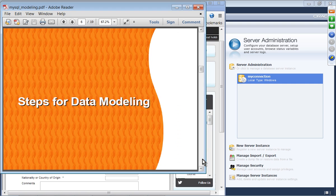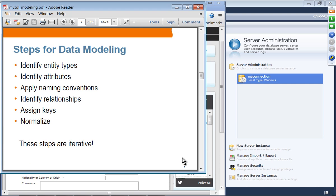Let's move on to the steps of data modeling. Suppose you want to build your data model for the first time: you identify your entity types — for example, school or student, which some programming languages call domains. Then you identify attributes of a particular entity type, such as the attributes of a student. Then you apply naming conventions, identify relationships among entity types, assign keys, and then normalize. These are the standard steps for data modeling.